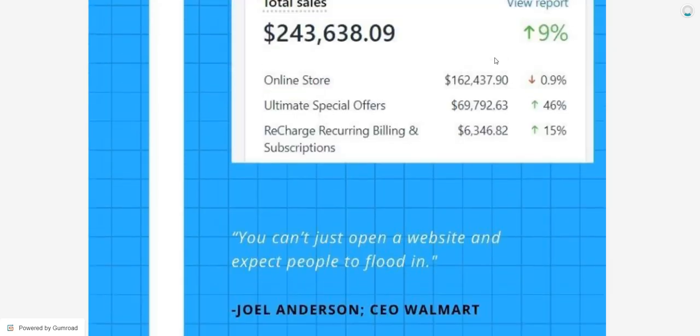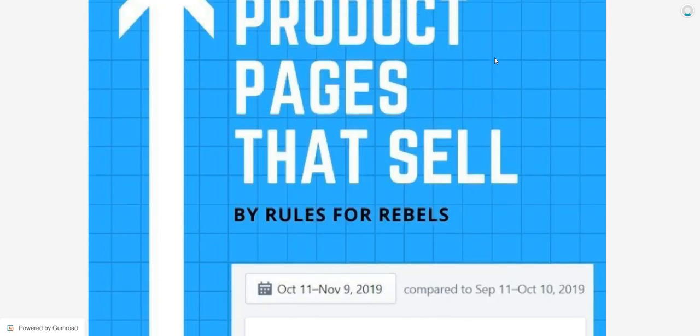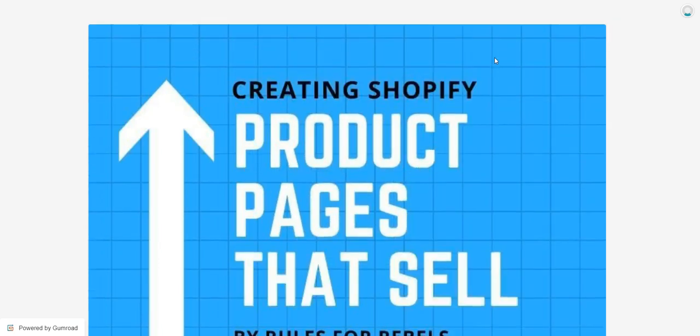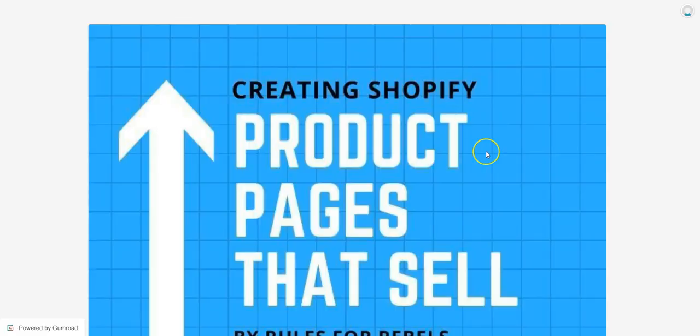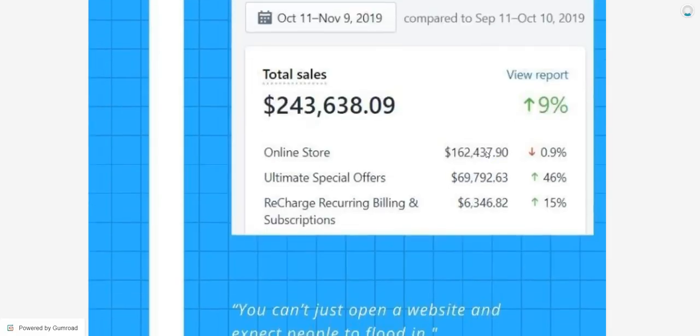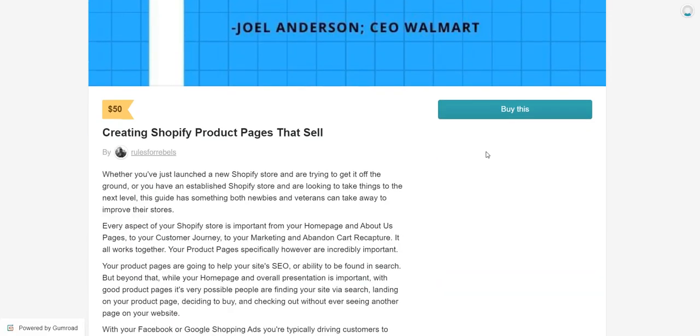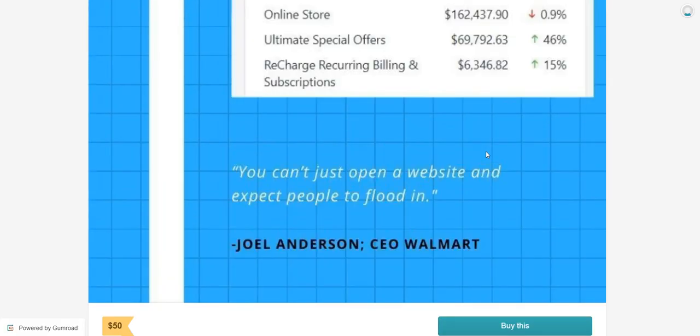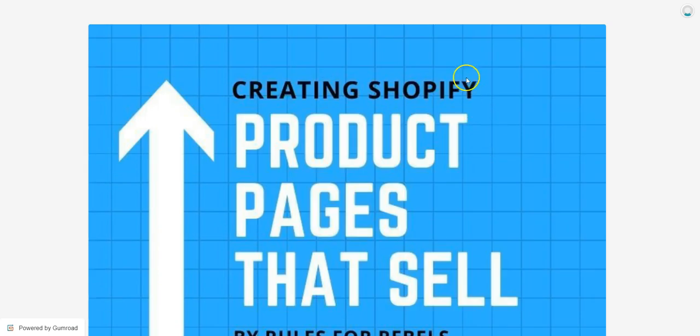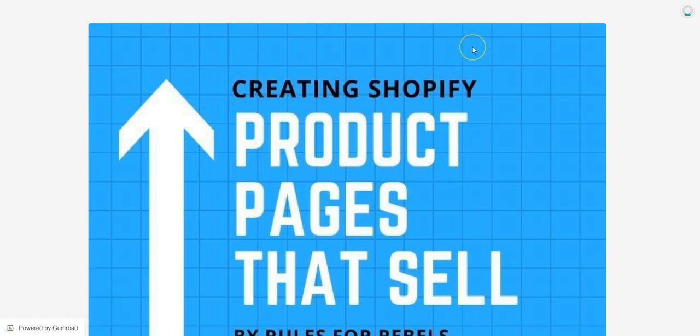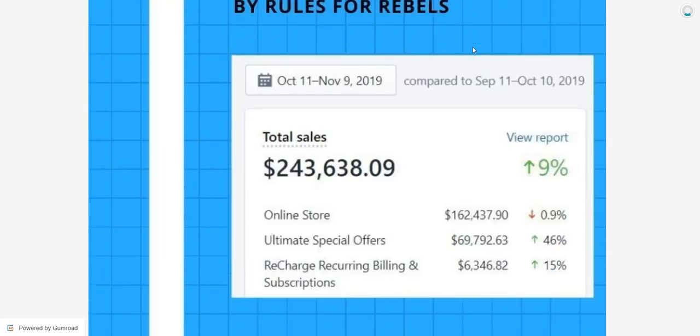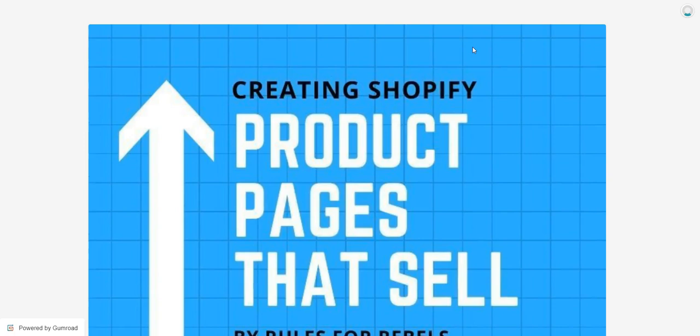And in one of the sections of this, we actually talk about apps that you should have in your Shopify store, A-B testing, and Ultimate Special Offers is one of these. This guide is 50 bucks. If anybody has any interest in it, I will drop that link in the description box below. And I'll give away two free copies. The first two people who see this video and use the code will get that guide completely free.